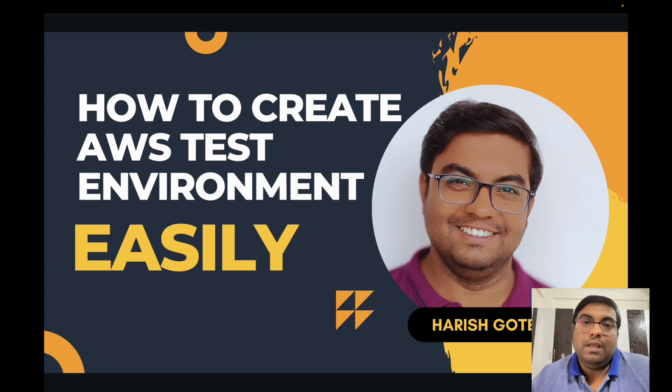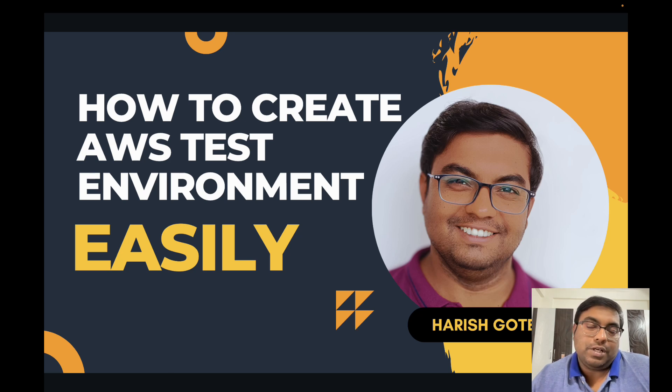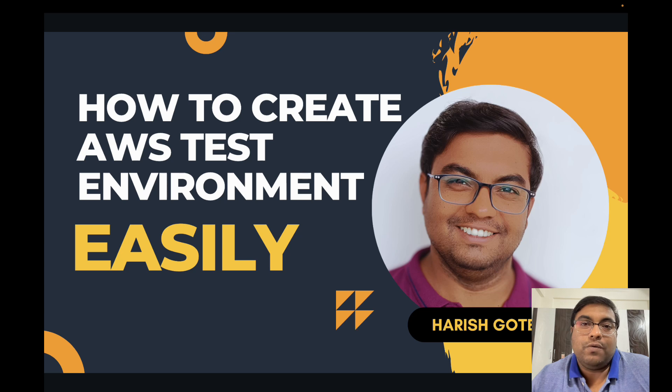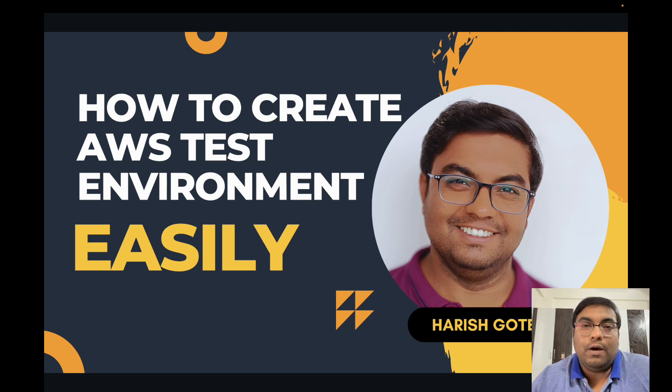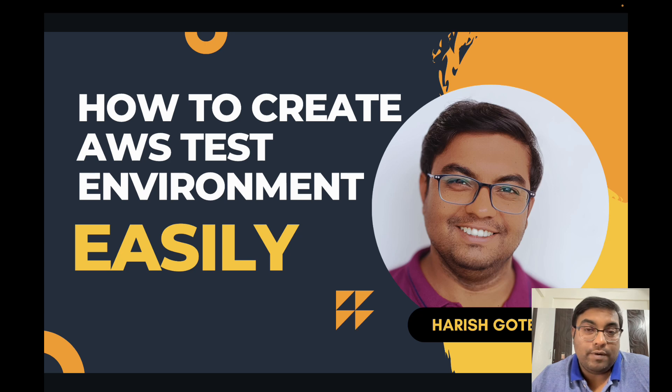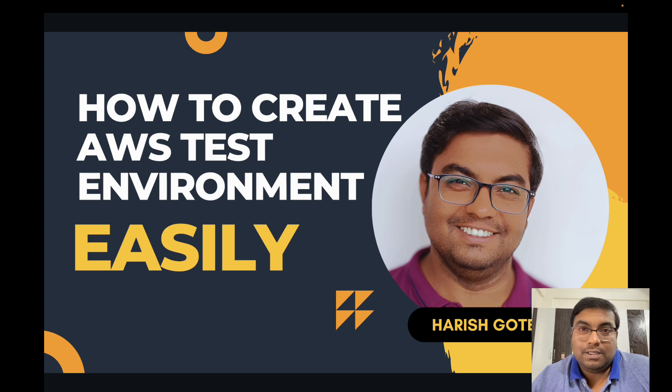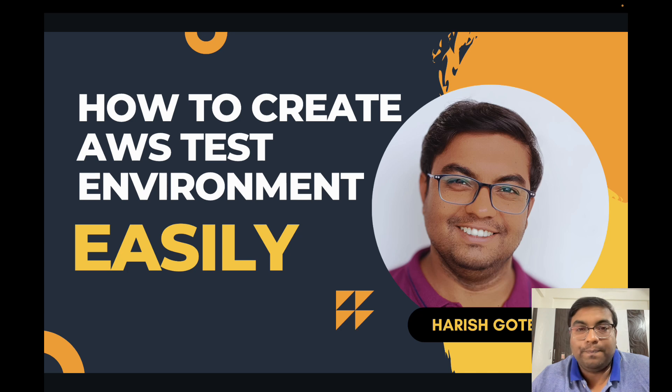In this video I'm going to show you how you can go ahead and create a test environment easily with what AWS has to offer. So let's dive in.